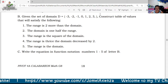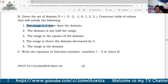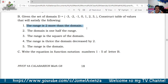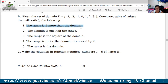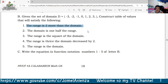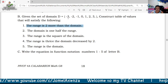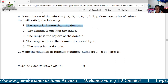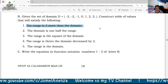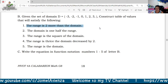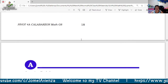We are going to construct tables using the given situations. For example, the range is 2 more than the domain. If the domain is −3, then −3 + 2 = −1, so the ordered pair is (−3, −1). Continue this pattern for all domain values.